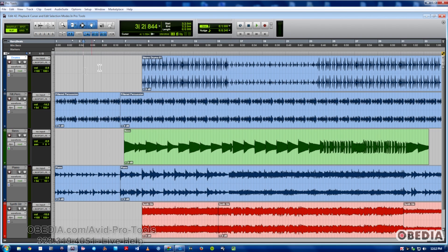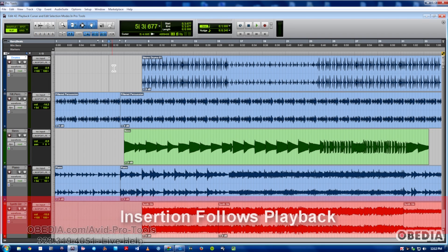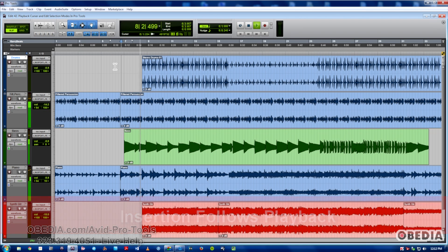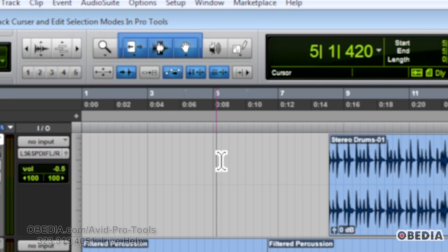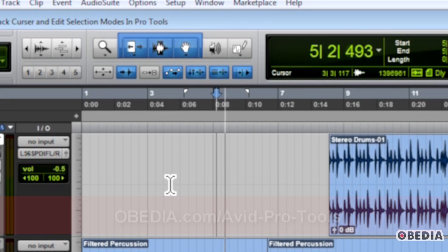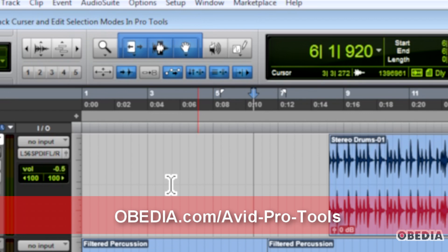Now the last one is probably the one that people most get confused about. This one is called Insertion Follows Playback. Wherever the cursor is inserted, that's where the playback will start. This is perhaps a more typical way of playback in Pro Tools, where you play, hit stop, and the cursor goes back to where you started from. With this function enabled, you simply play, hit stop, and it stops right where you left it — kind of like tape style.